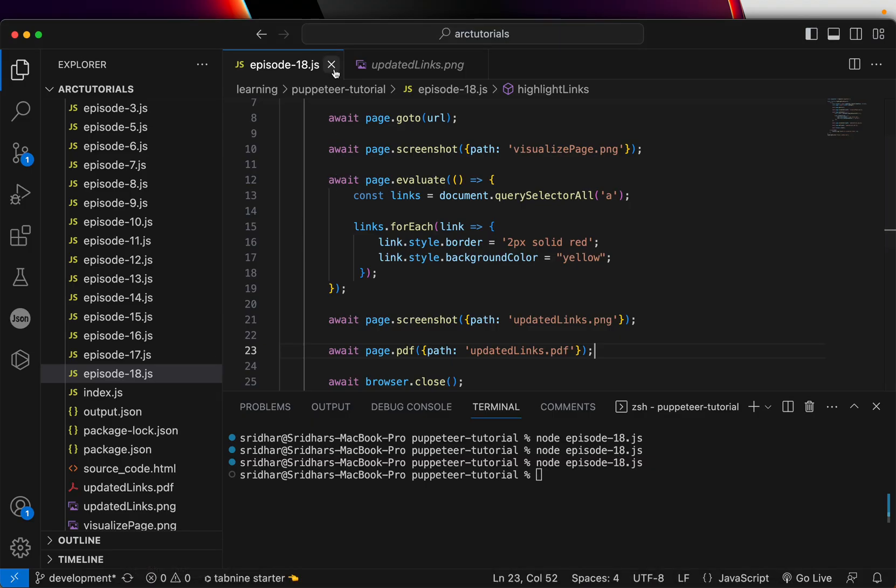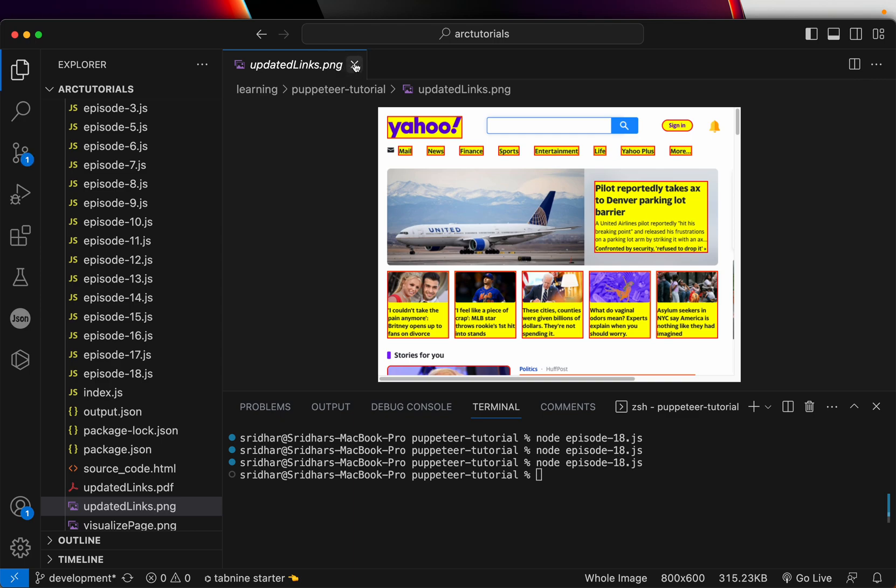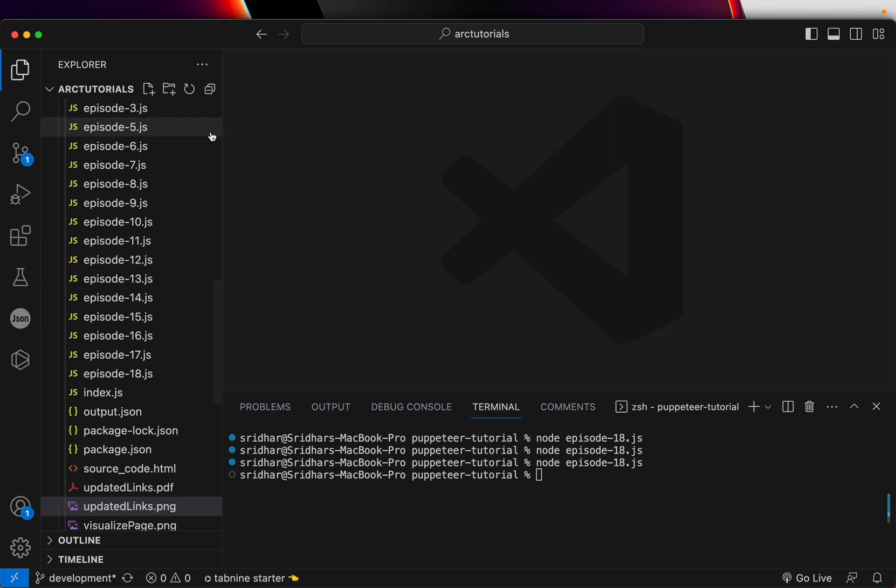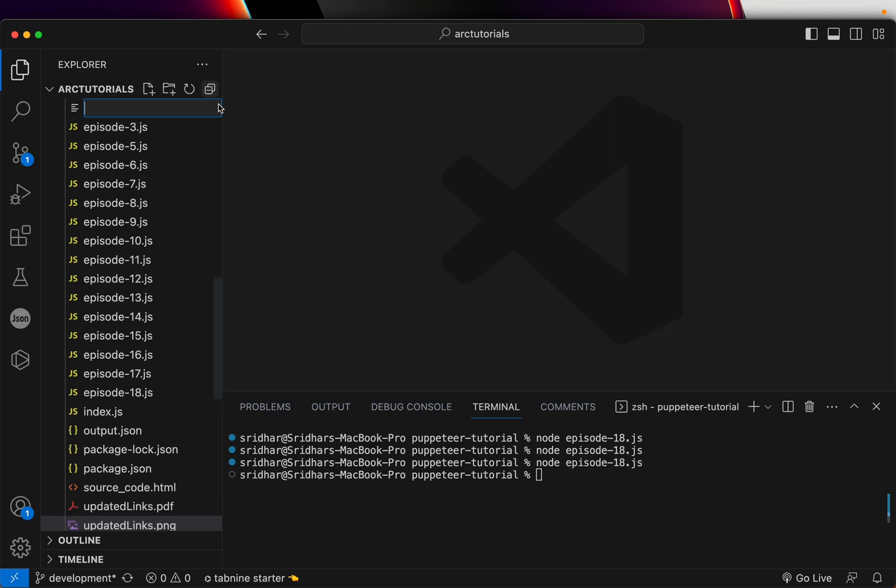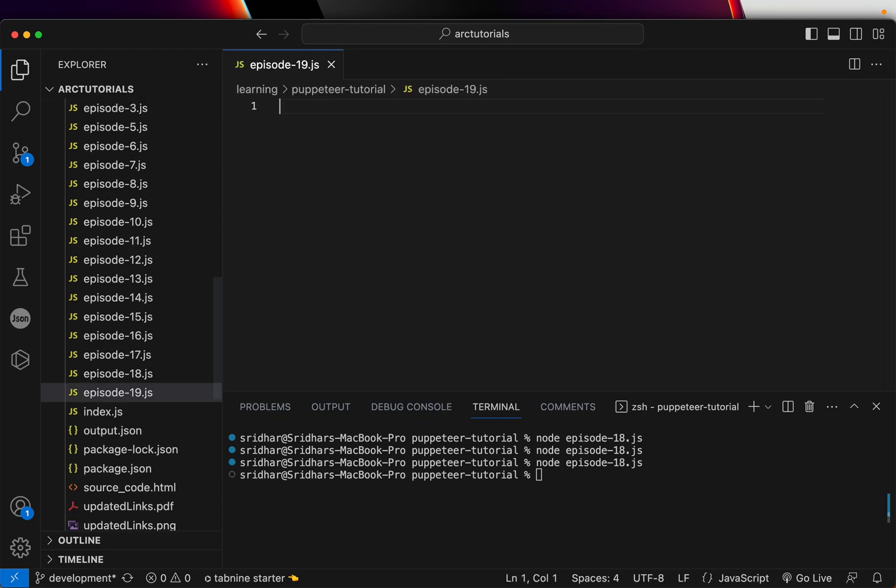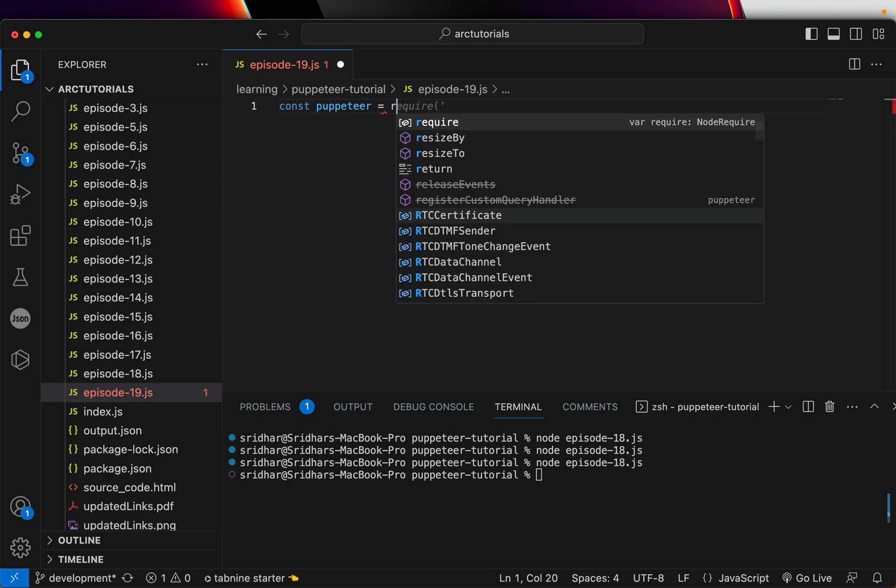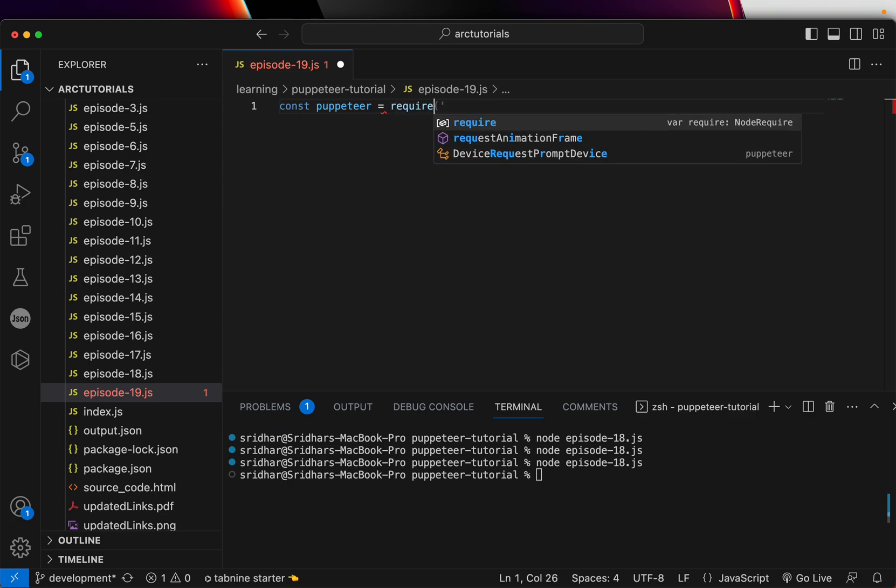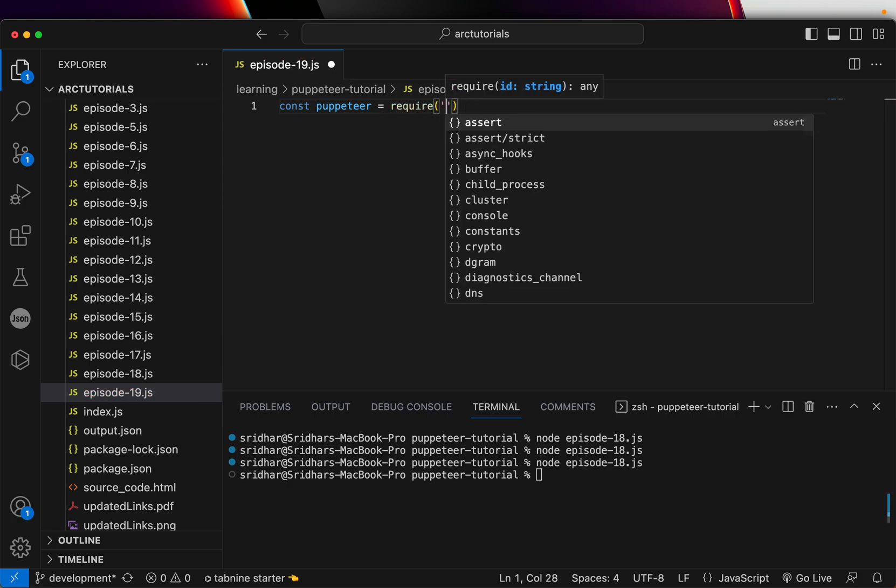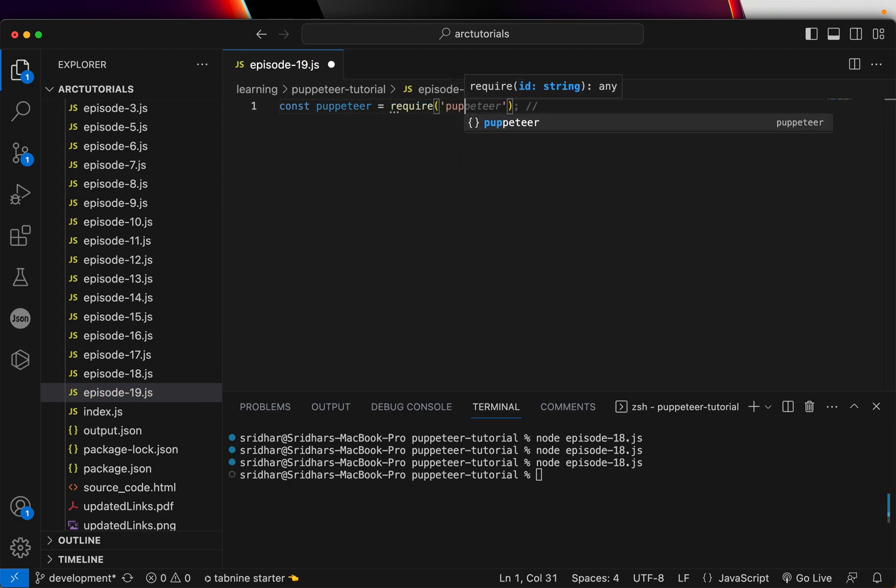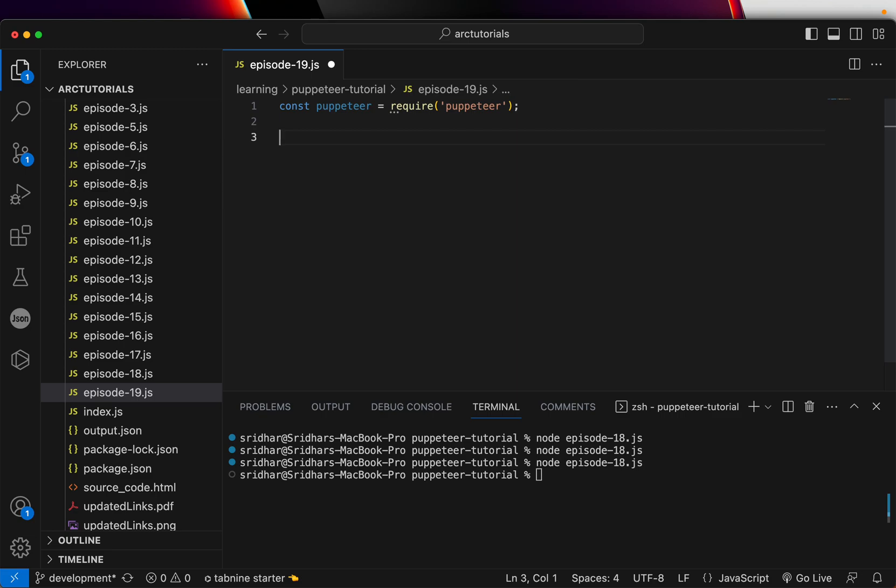I'll open it here. I'll close this. This was done in the last episode. I'll create a new file, episode-19.js. We are going to start by creating first Puppeteer. So we have the Puppeteer.